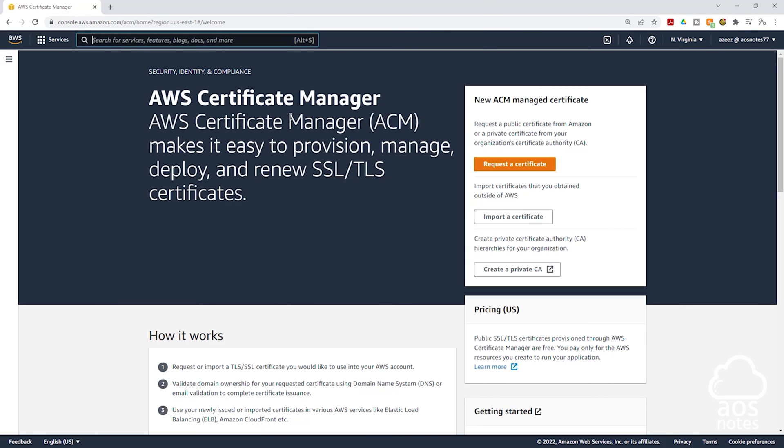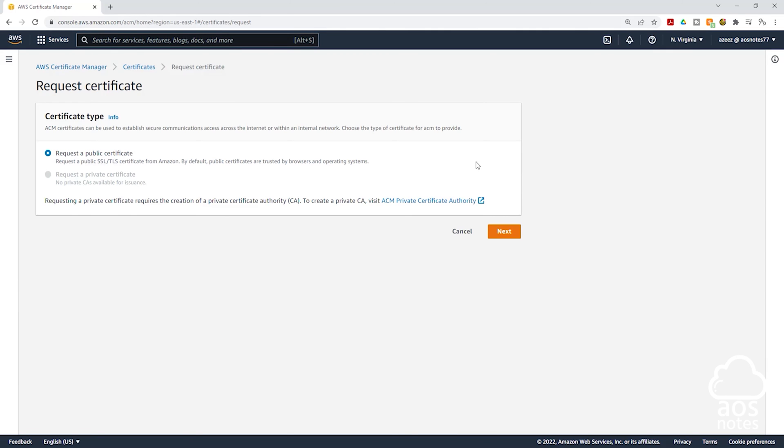In the Certificate Manager Console, click Request a Certificate and we are going to request a public certificate. Click Next.